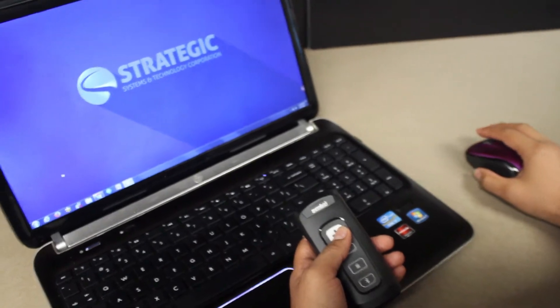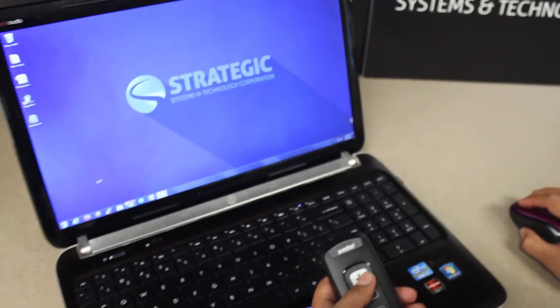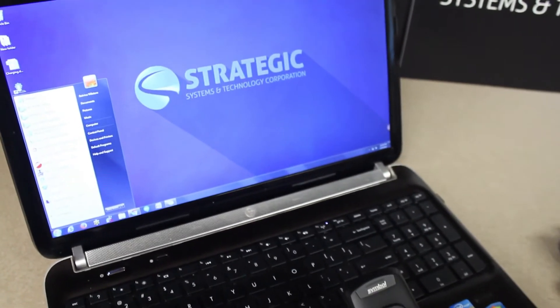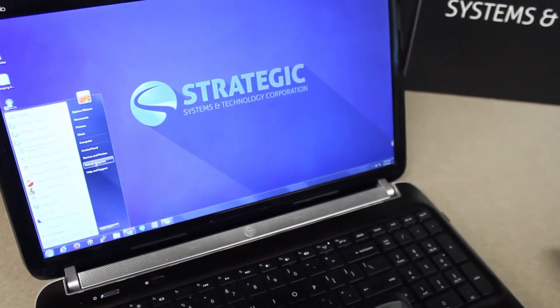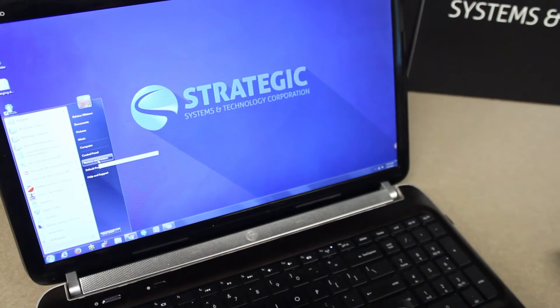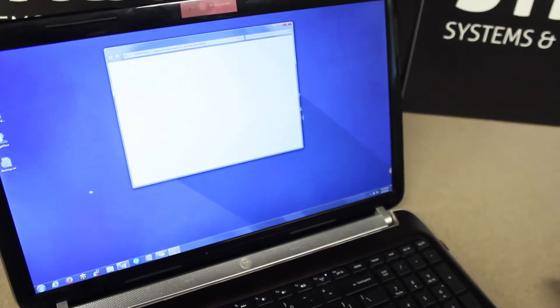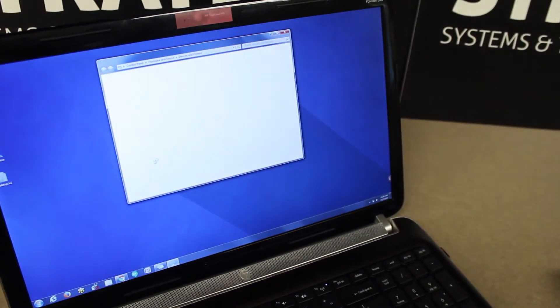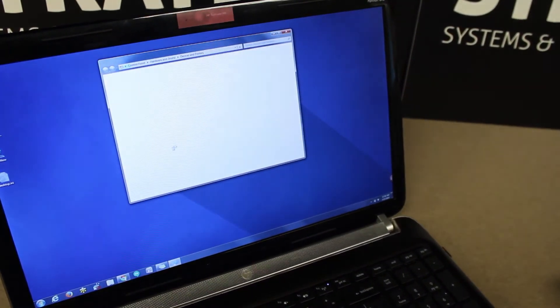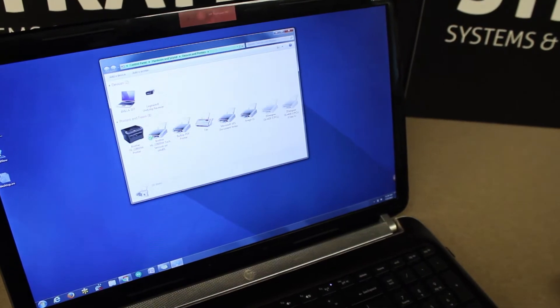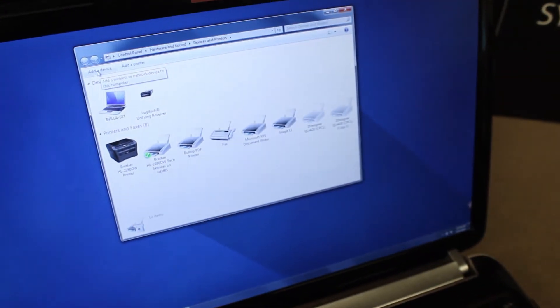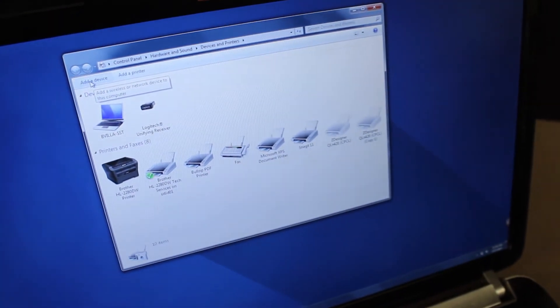On your PC, navigate to the start menu and select devices and printers. The devices and printers window will come up. Select add device on the top left.